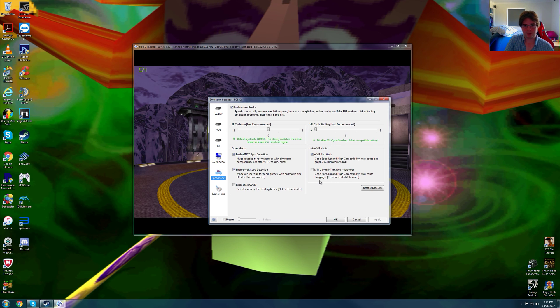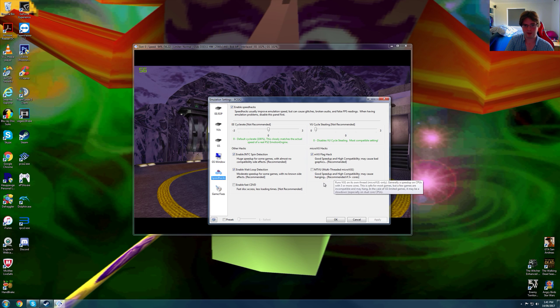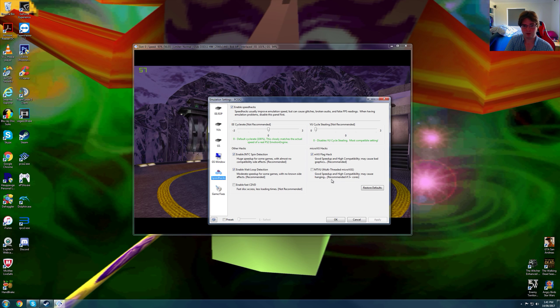Now this game does not like it when you use the MTVU hack, it's a setting that can speed up your CPU and make the game more stable. Unfortunately we have to play the game without it because we cannot have this setting on or otherwise it has major stutter and it's unplayable.